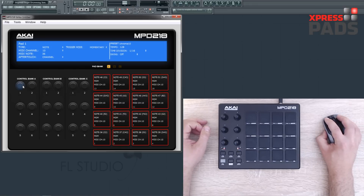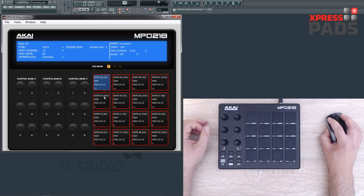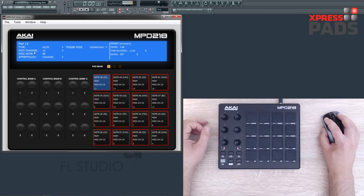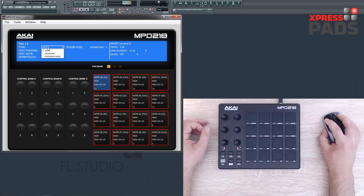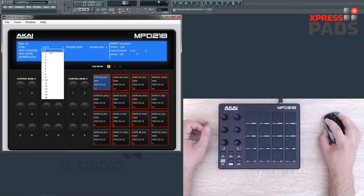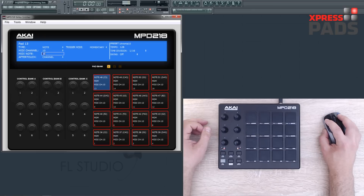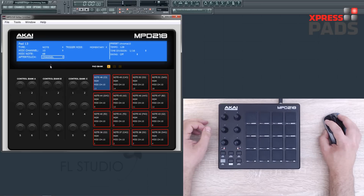Now when you click on any control here, be it a knob or a pad, you see that the blue area on the top changes and reveals the parameters that you can change for that particular control. There you can change whether it should be a note, program change, or program bank change that should be triggered. You can change the MIDI channel, the MIDI note, and the aftertouch behavior — you can set it to off, channel, or poly.